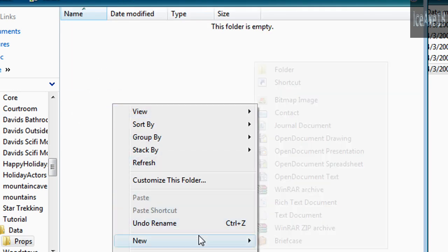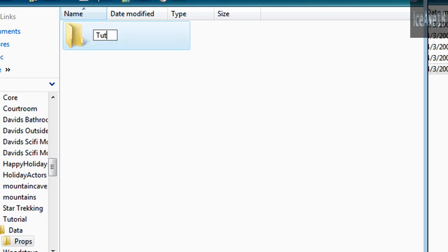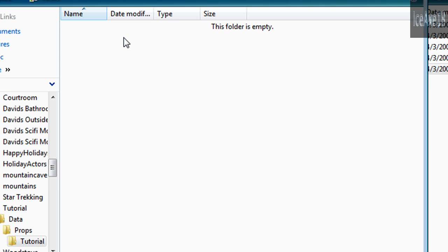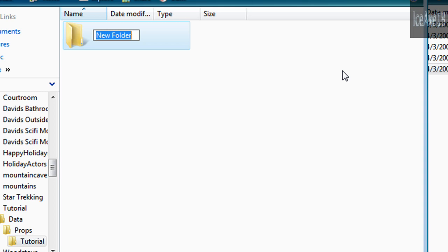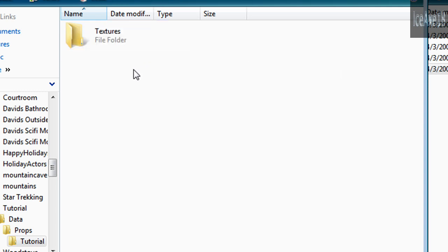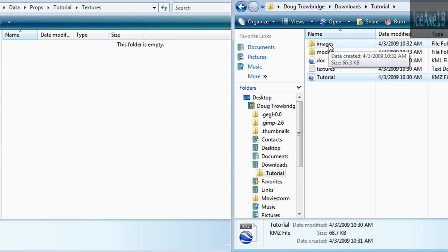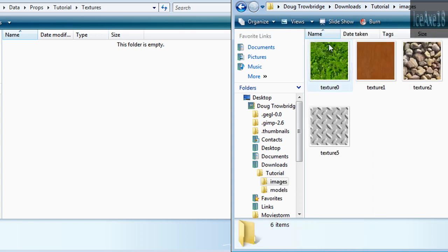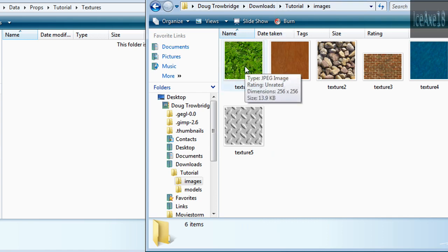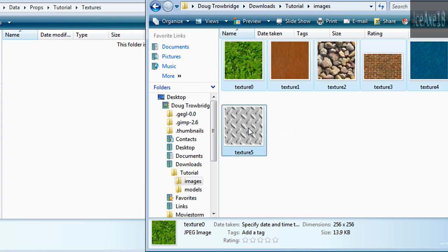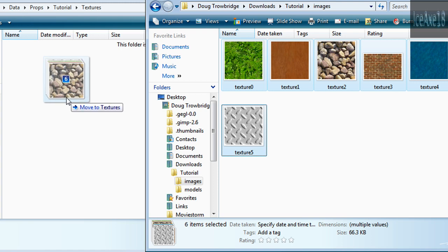Inside the Data directory, create a folder called Props, and inside that a folder named after your prop. You also need to create a folder called Textures. Then go to the Image directory and select all your images.